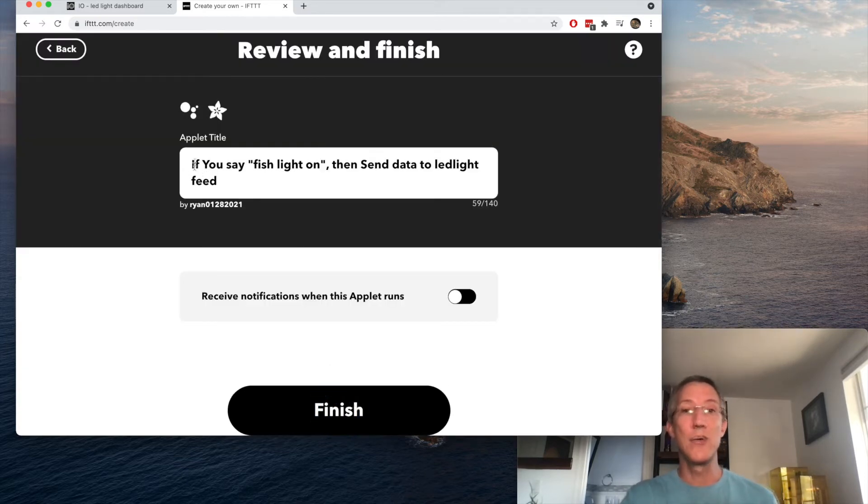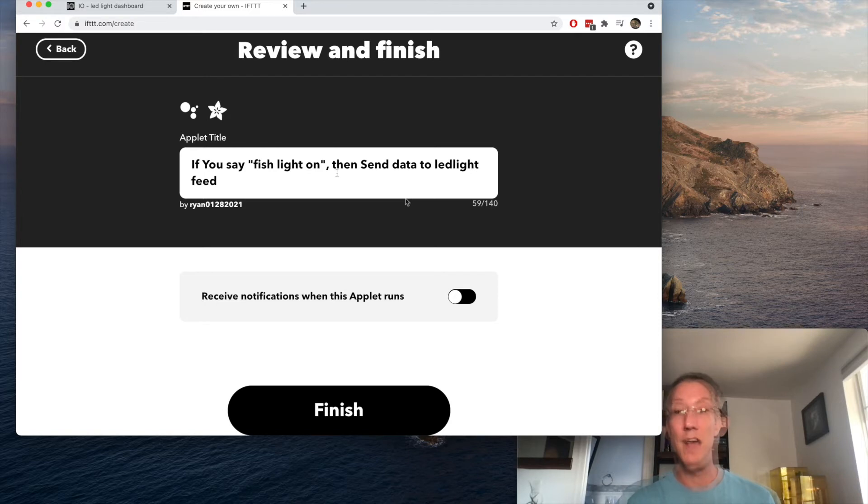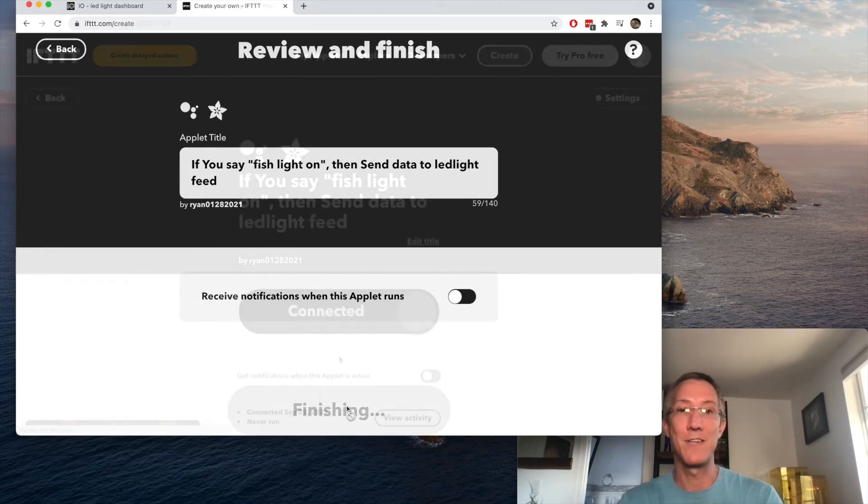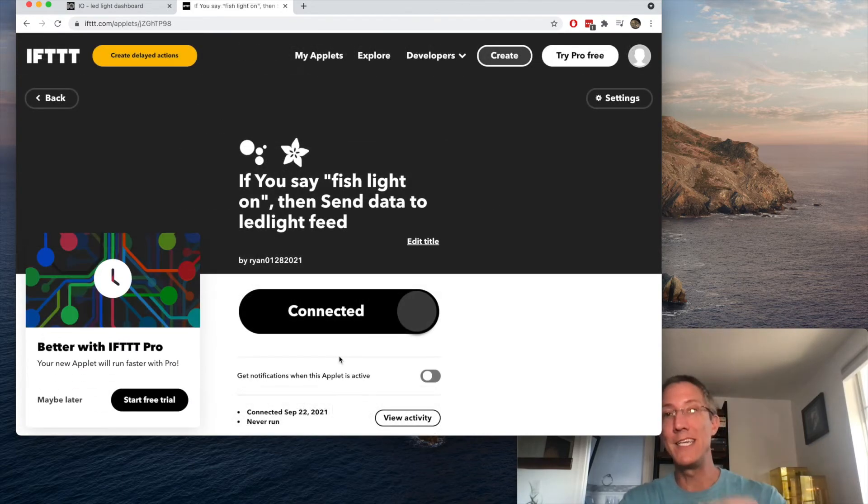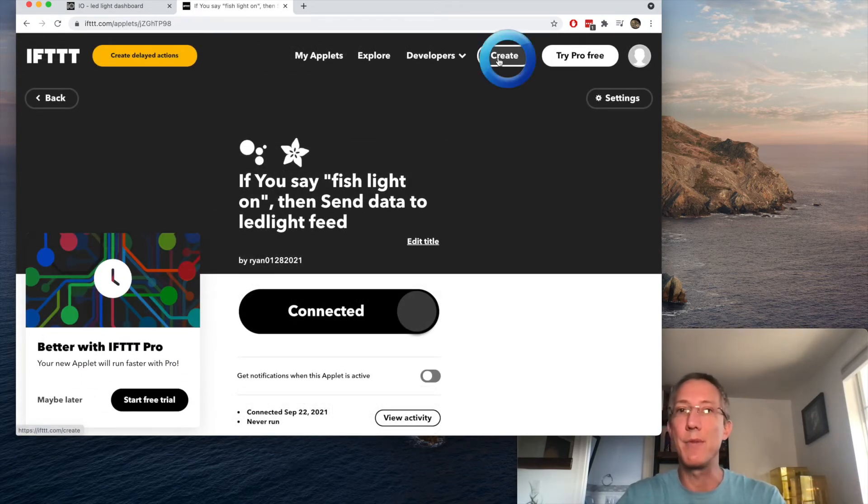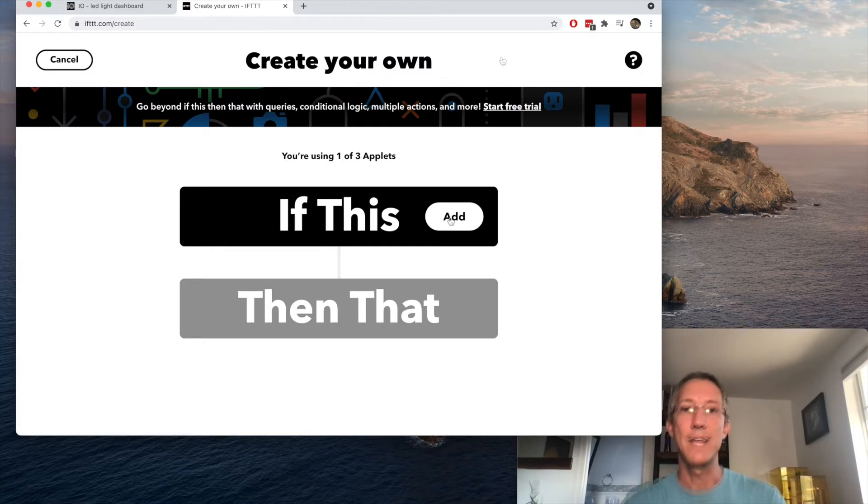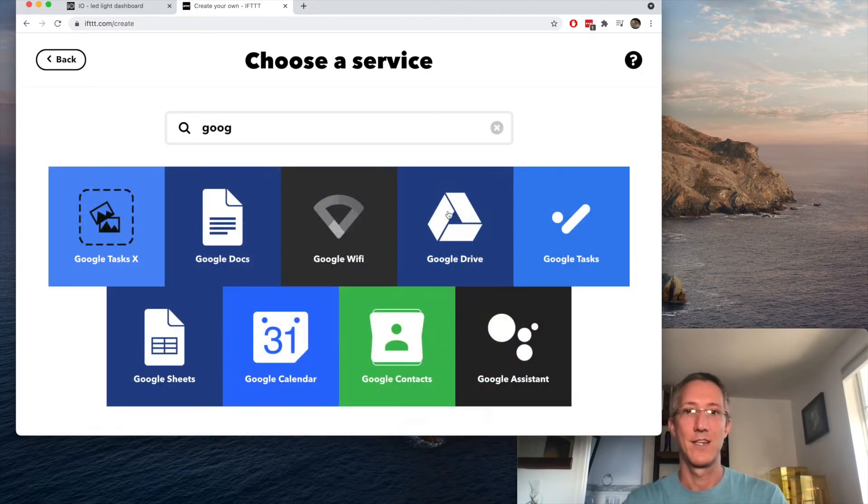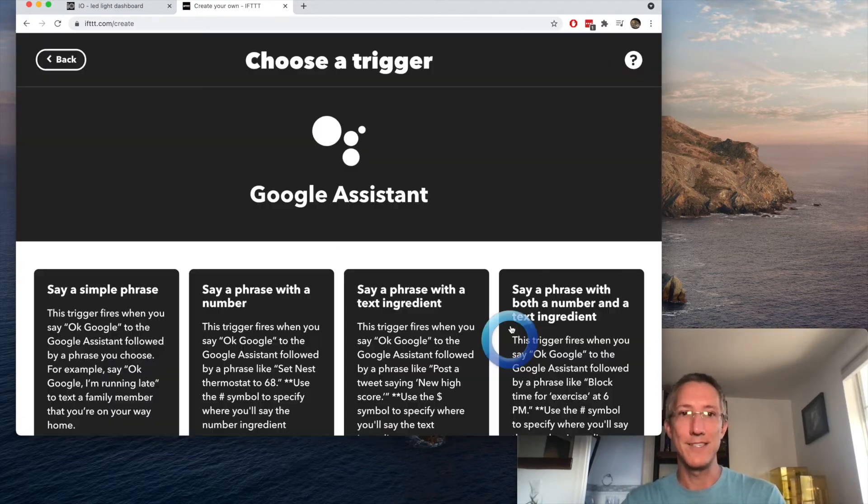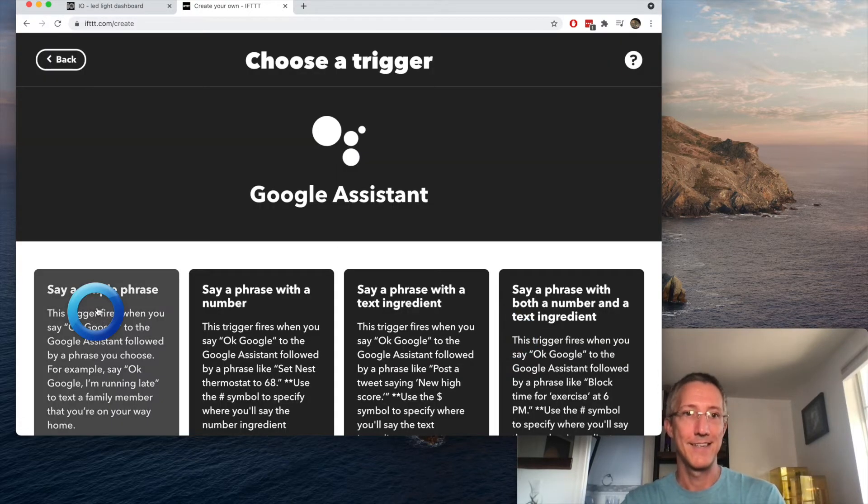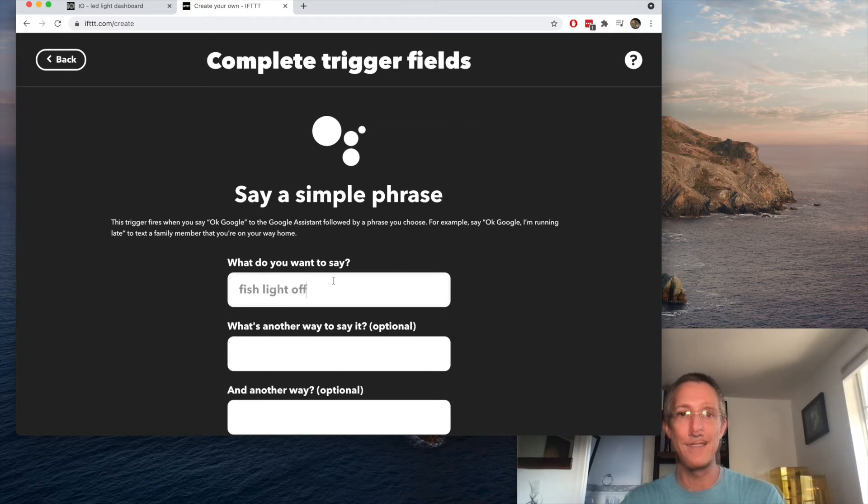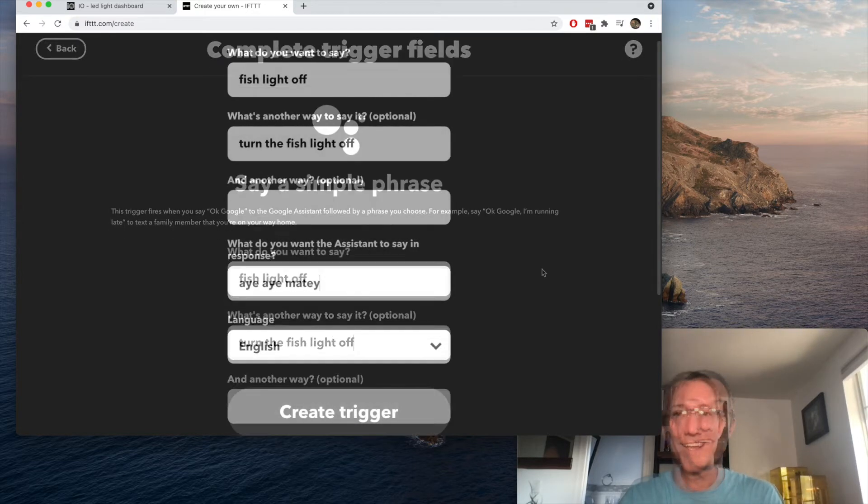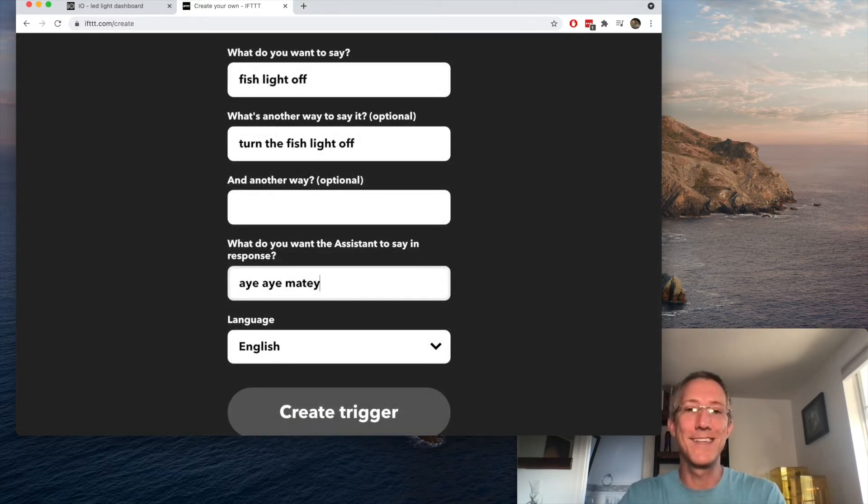And now we need just one more, what they call applets. I'll click create. If this, add. Google Assistant. Simple phrase. Fish light off, or turn the fish light off. And then Google can tell me aye aye matey. I'll click trigger.